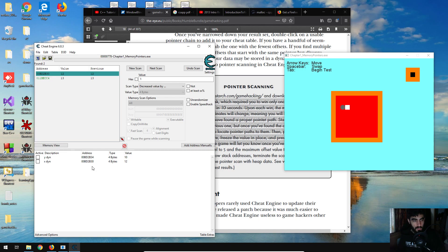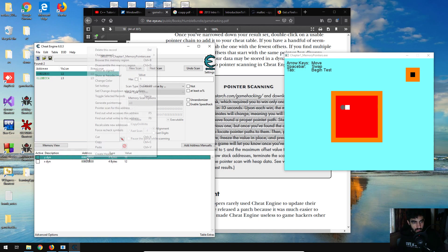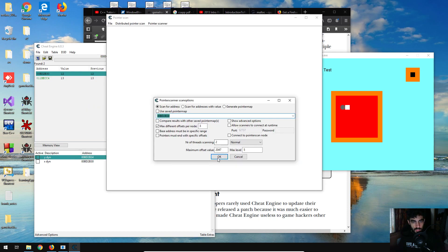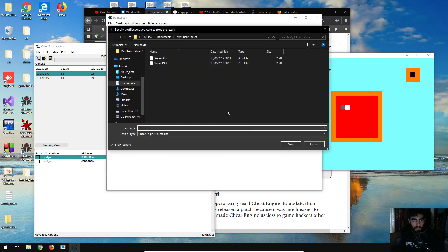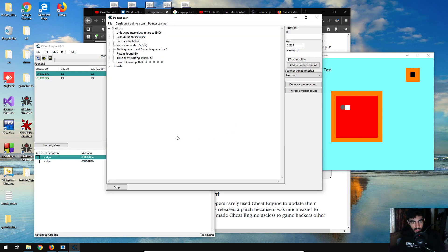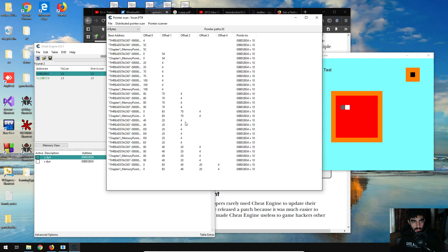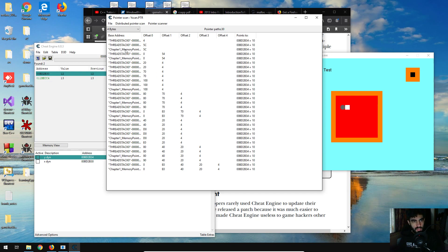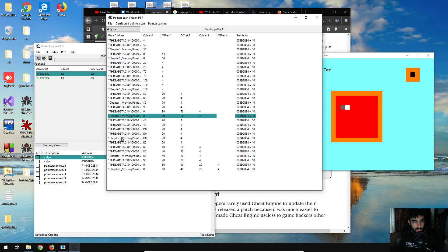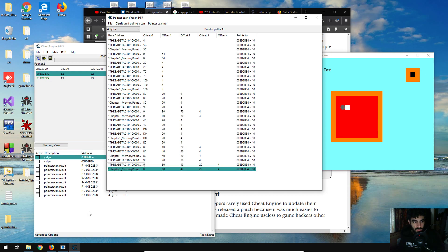From here we're going to want to do pointer scans on these two addresses, so I'm going to start with the y address and just go pointer scan for this address. Keep everything as default for now, press OK, and I'm going to save over this one which I did earlier. Now, in a game I'm sure you'd have a lot more pointers pointing to particular addresses that would be useful to us, but in this one there are not too many, so there shouldn't be any need to re-scan the pointers. So I'm just going to grab some of these pointers and then we're going to test some of these.